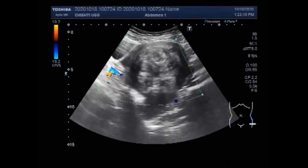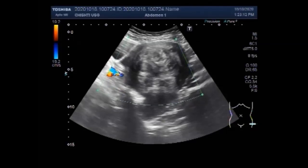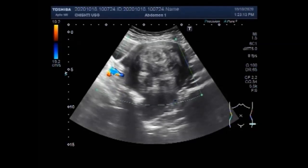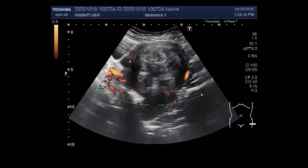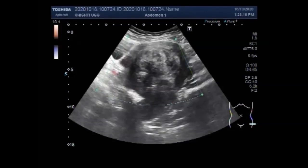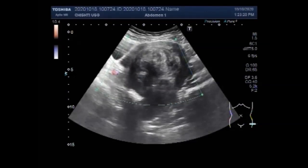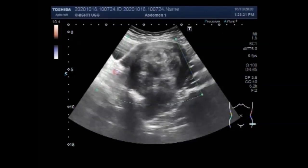Now you can again see the large uterine fibroid and blood flow. Only a small amount of blood flow is seen in the rim region.